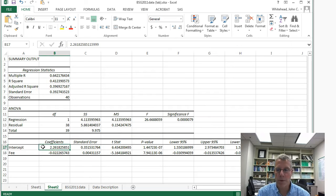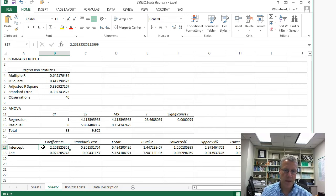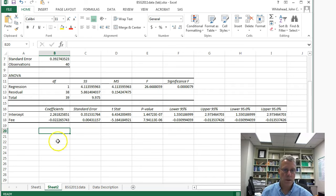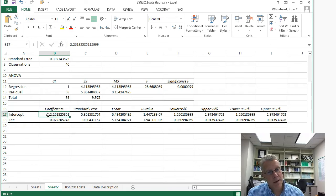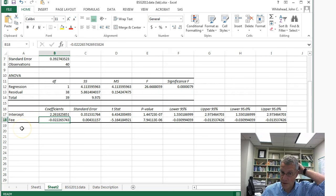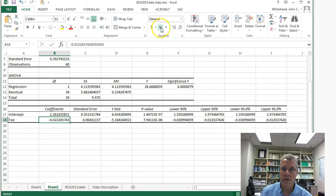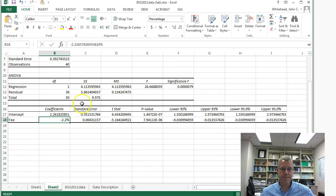The constant is 2.26. One problem with the linear probability model is that when we forecast — even within the range of experience sometimes — the predicted probabilities can go beyond the 0-1 range. When the fee equals zero the predicted probability is 2.26, or 226%, which is nonsense and we ignore it. The slope coefficient tells us that for every dollar increase in the fee, the probability of return visitation falls by about 2.2 percentage points.